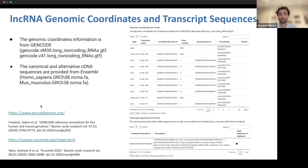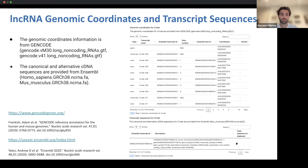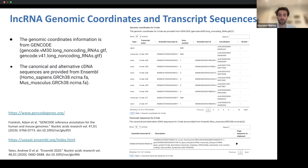We also provide genomic coordinate and transcript sequence information in tabular format. Genomic coordinate information is sourced from GENCODE version 41 for humans and version M30 for mouse, as well as canonical and alternative cDNA sequences provided from Ensembl. These tables are searchable, sortable, and downloadable as CSV files.